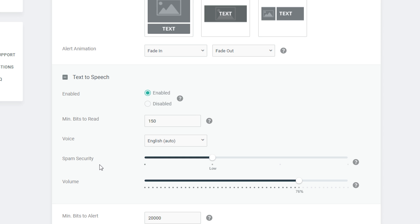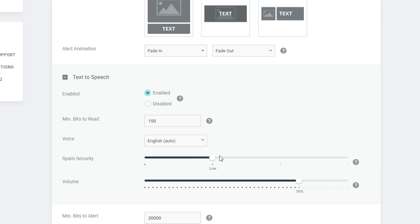You have a spam security setting — this can be a bit hit and miss, but it depends on how much you want to protect your stream. You can set it to none at the bottom or up to very high. I feel like low is a good happy medium. If you feel like you're being spammed a lot, you can also just increase the minimum number of bits so people have to donate more, making it less likely to be spammed.